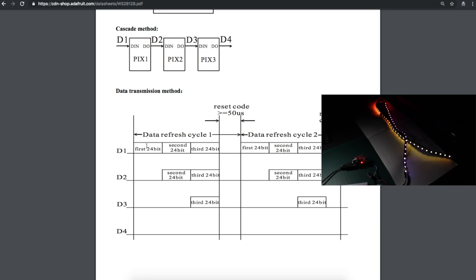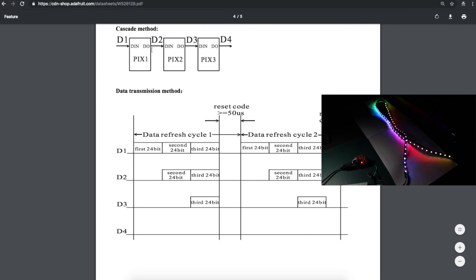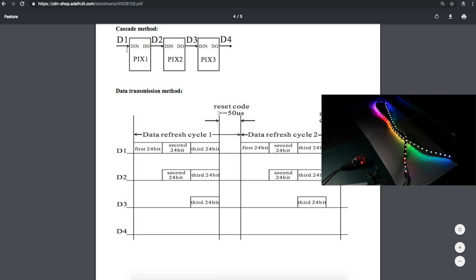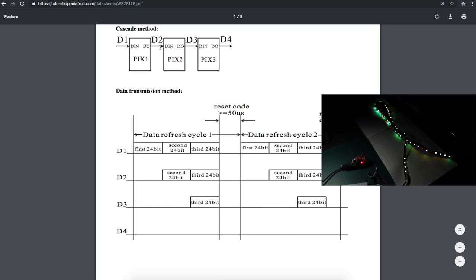So data one, in this case, would be coming from Arduino into the first 2812 LED. And it would receive, in this case if we say that we've got three LEDs, it would receive three sets of data, each being 24 bits for red, green, and blue. This first pixel is going to take the first received 24 bits and use it to configure the red, green, and blue levels in itself. Then it's going to pass on the other data to the next pixel on the data 2 section of this circuit.